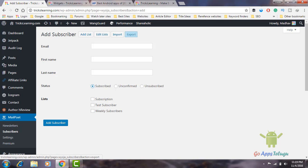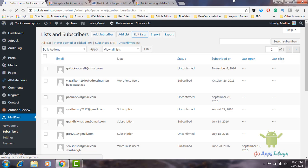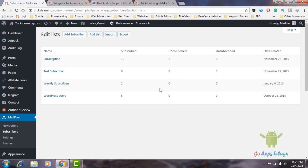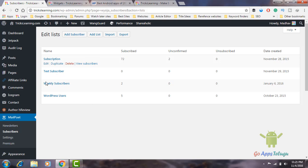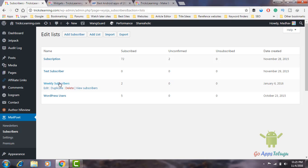Now you can add a list and click on the list, or add a list and click on it. Now you can add subscriber types: test subscriber, weekly subscriber, WordPress users. Here we are defaulting subscribers and WordPress users with default count. We have test subscribers and weekly subscribers, and we are going to divide the category.